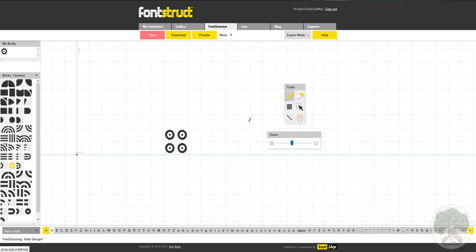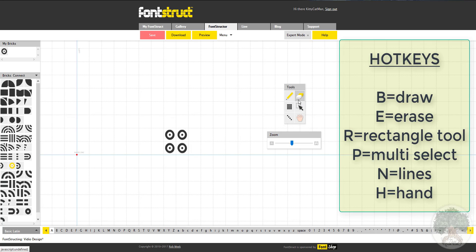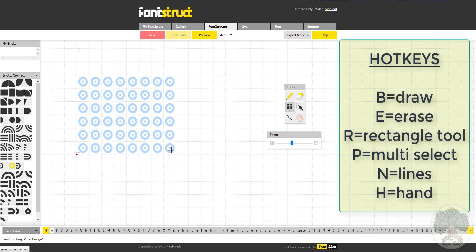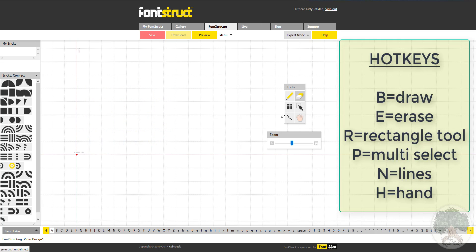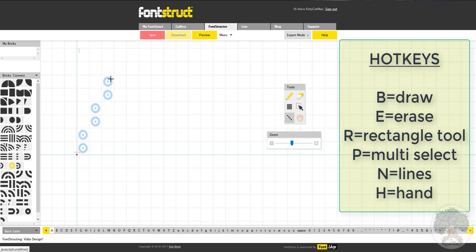So here's what the tools do. The pencil just draws one by one, or you can drag to draw freely. You can take the eraser and drag to delete multiple, or just press once to delete one. You can take the multi-select and make whole areas.